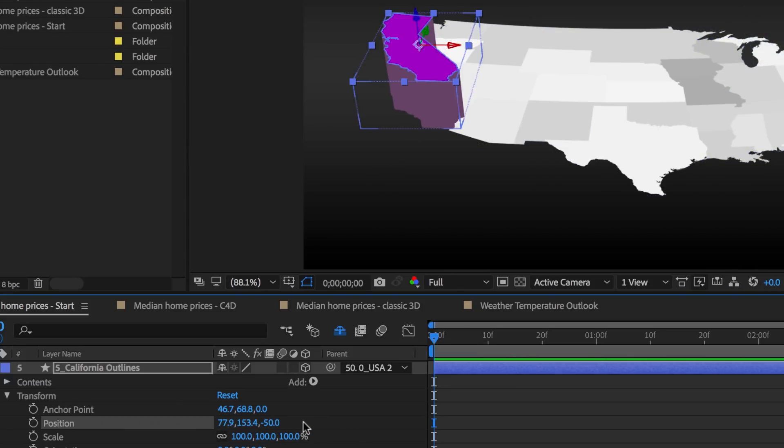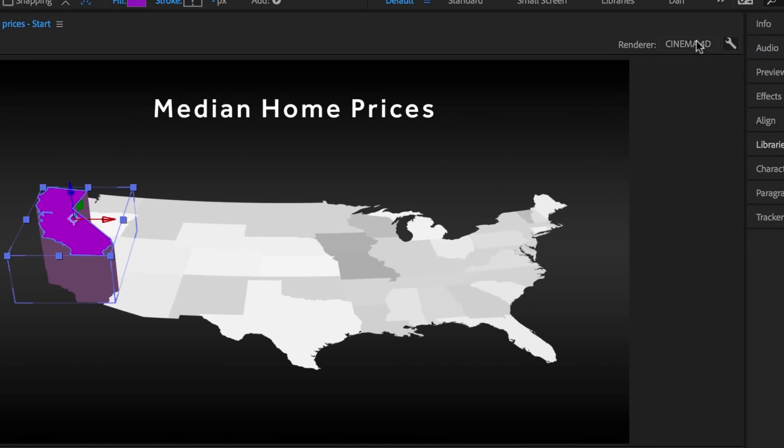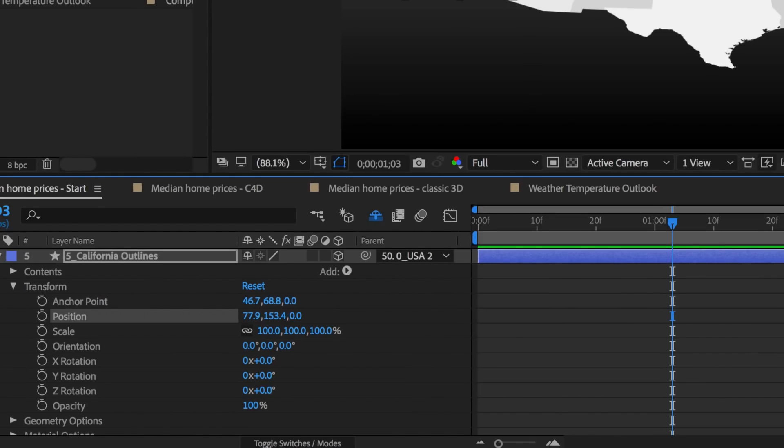This will be the max extrusion depth we'll use. Now I'm using the Cinema 4D renderer here just to give the state some 3D sides. I'll switch it back to 0.